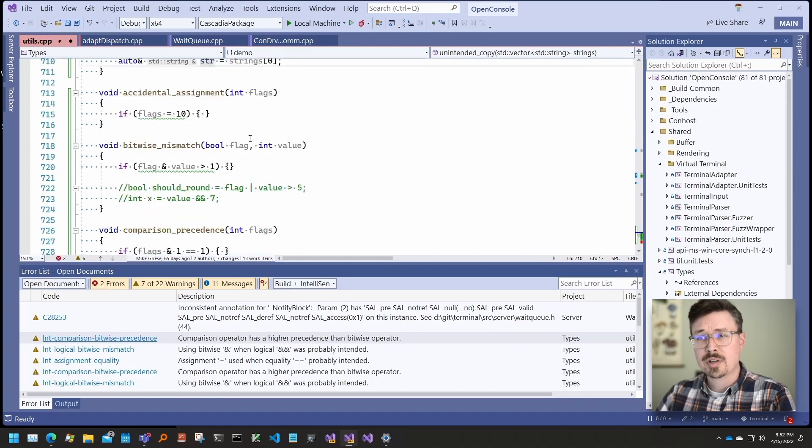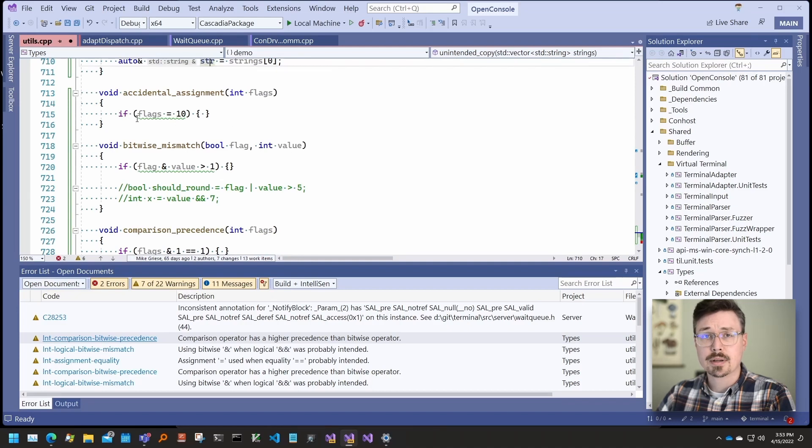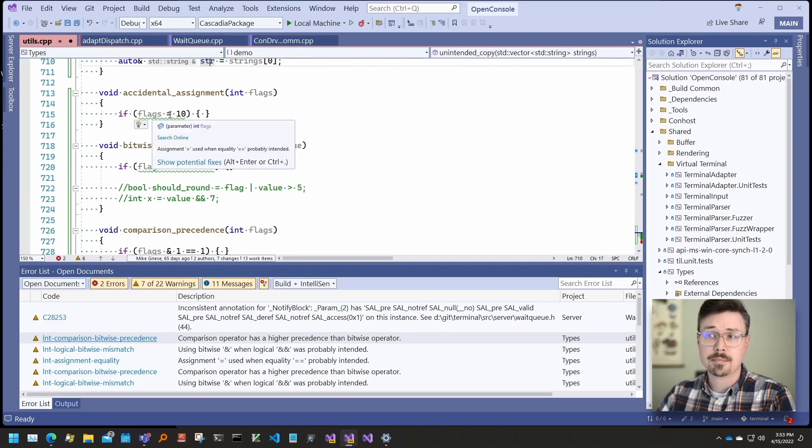We saw this one above. This checks for cases when, in a boolean context, an assignment is made instead of comparison.